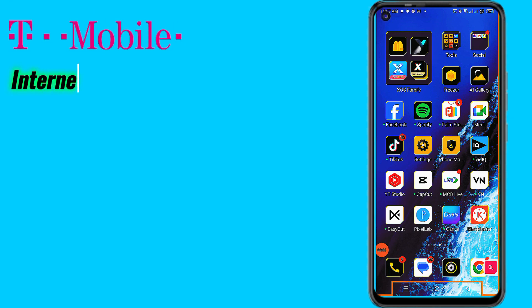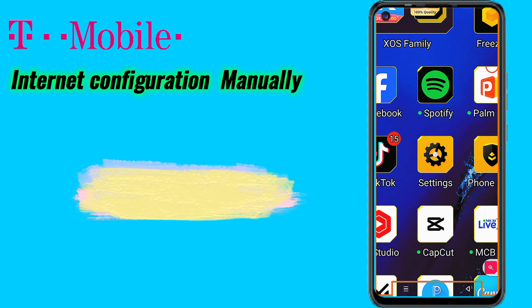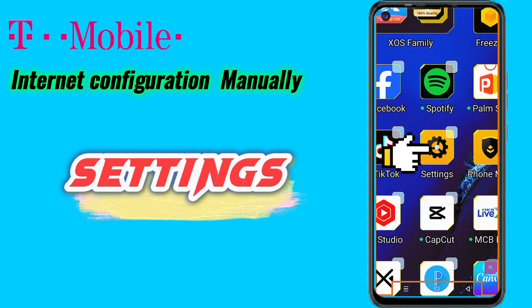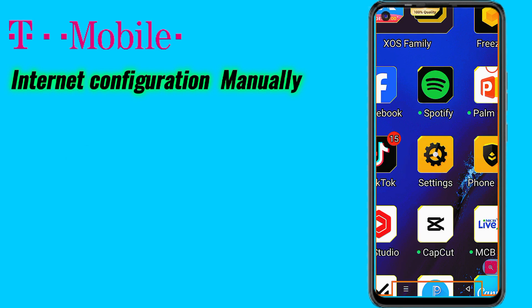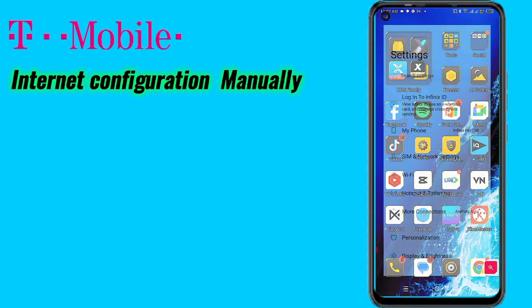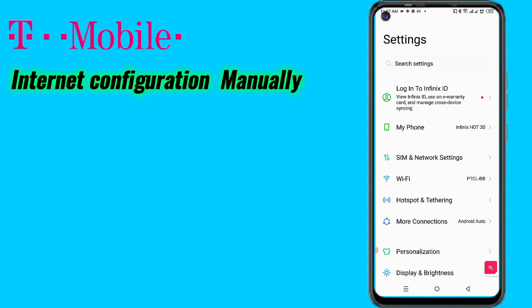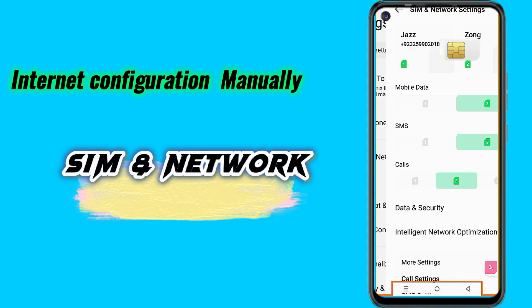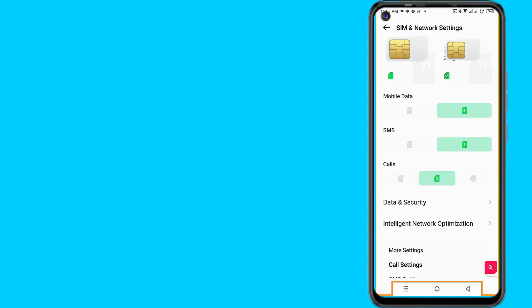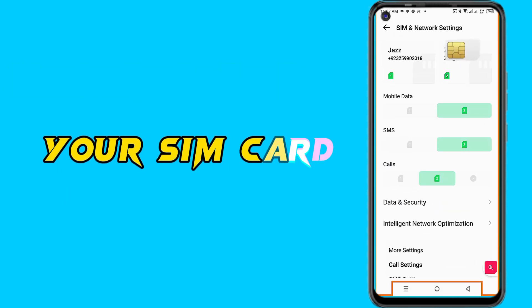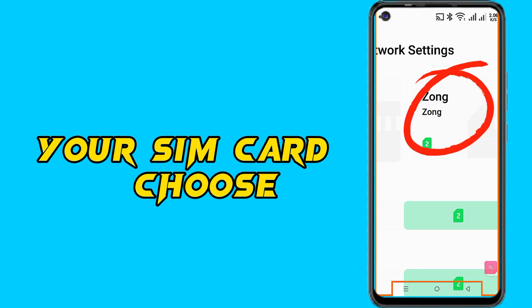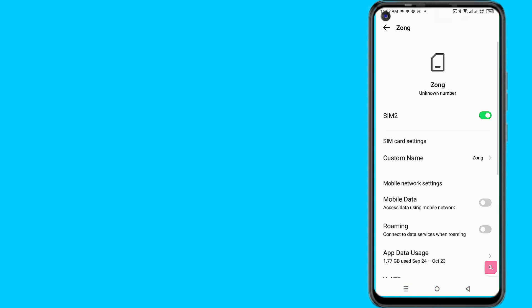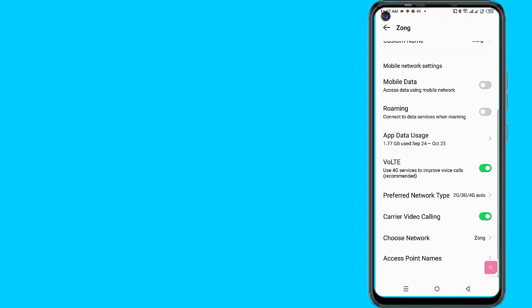Go to mobile settings, then go to SIM and network settings. Select your SIM for APN setting reset, then go to Access Point Name.